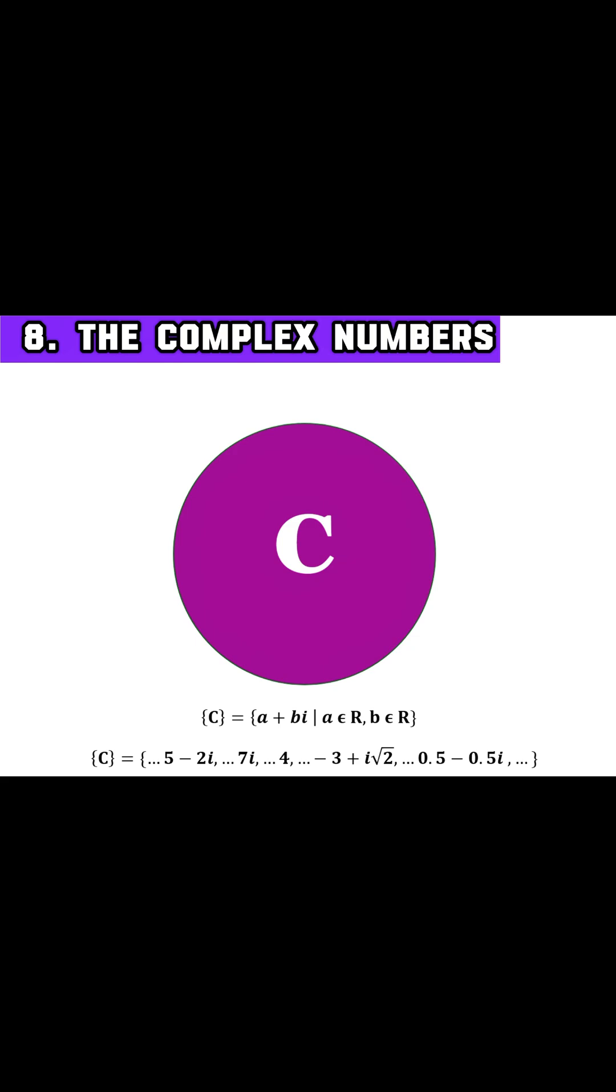Then we have complex numbers. They combine both real and imaginary numbers like three plus four i.